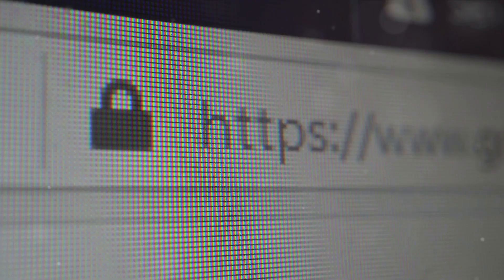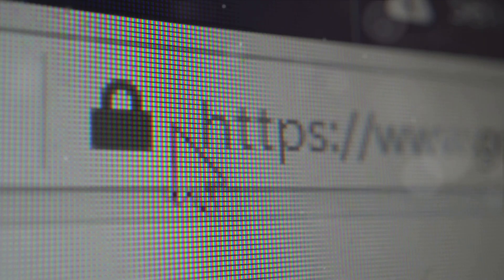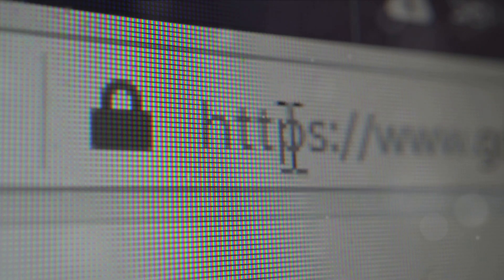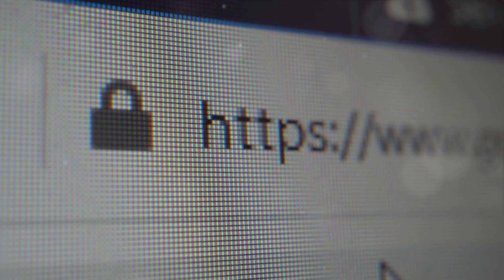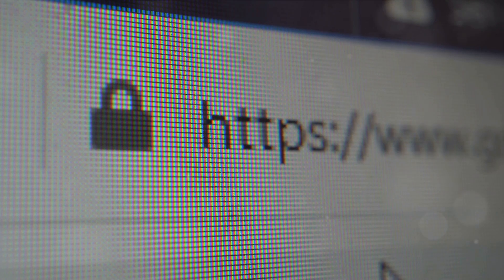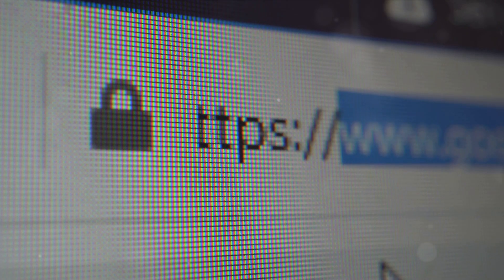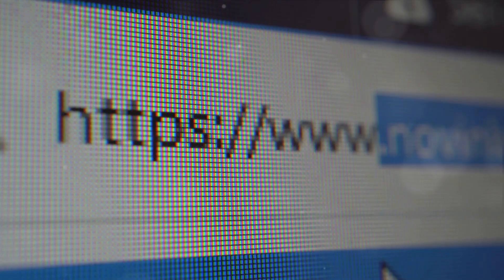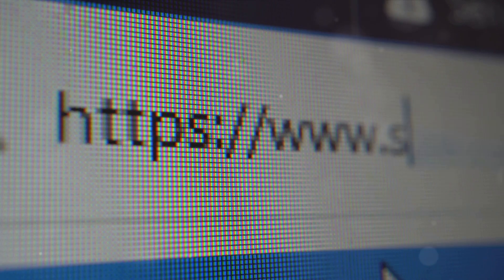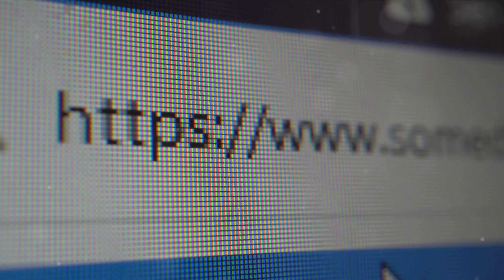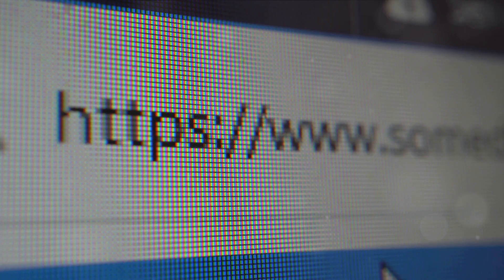The third measure is URL verification. Carefully check the URLs of websites before entering personal or confidential information. Ensure the website is secure and encrypted, indicated by a lock symbol in the browser's address bar.